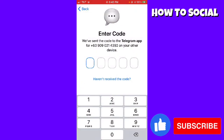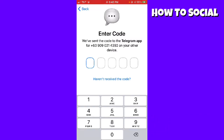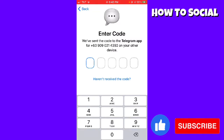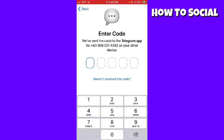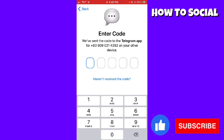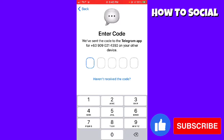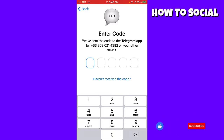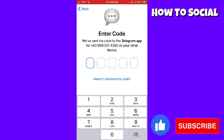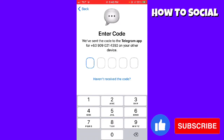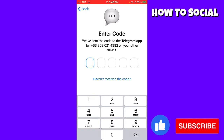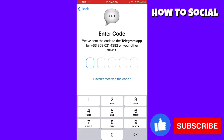Now you just need to wait for the code. By the way, you need to check your Telegram messages, because NiceGram will send you the code through the Telegram application.